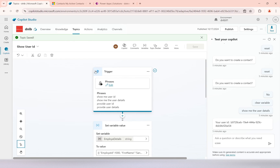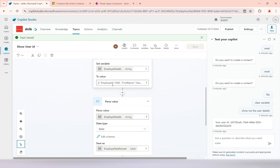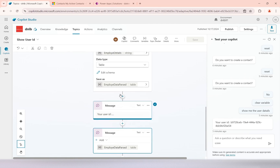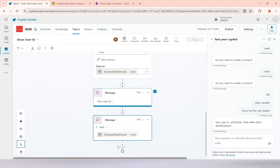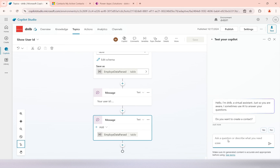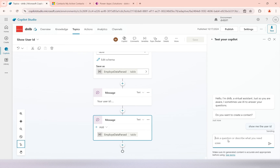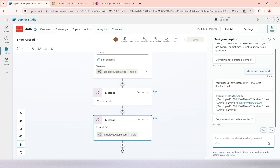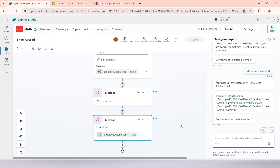When I type 'show me user details', it will show the records from the variable after parsing — displaying them in the same format. You can use processing and apply loops because this is a table-type variable. Testing it, you can see the email values from both records are printed. That is how you use variable management to create different variables, pass values, parse JSON responses, and clear global variables. I hope this video was useful and you learned something. Thank you for watching.